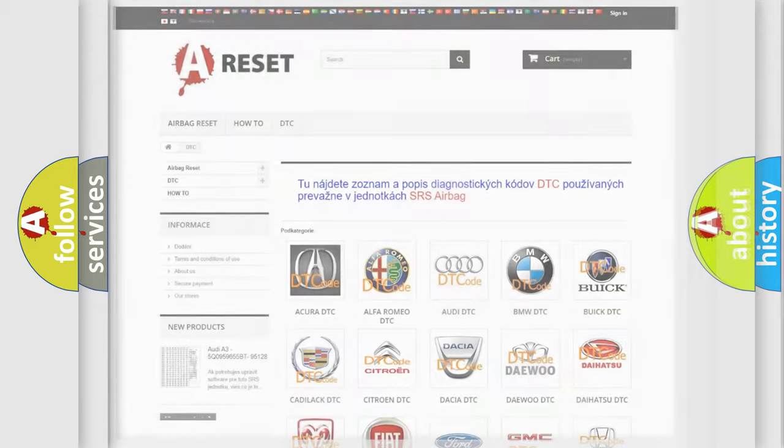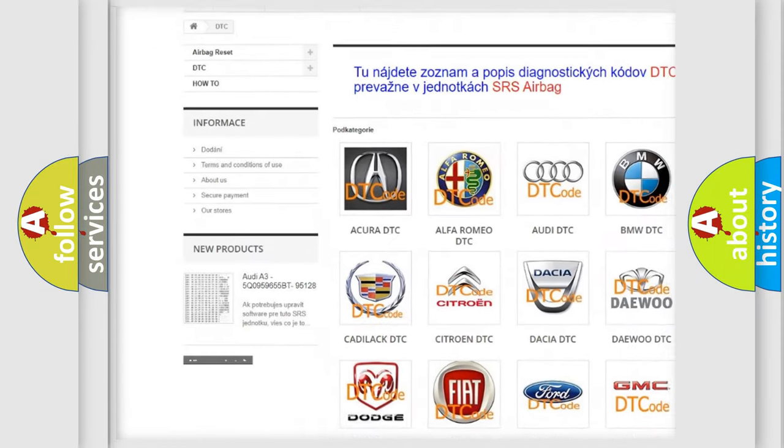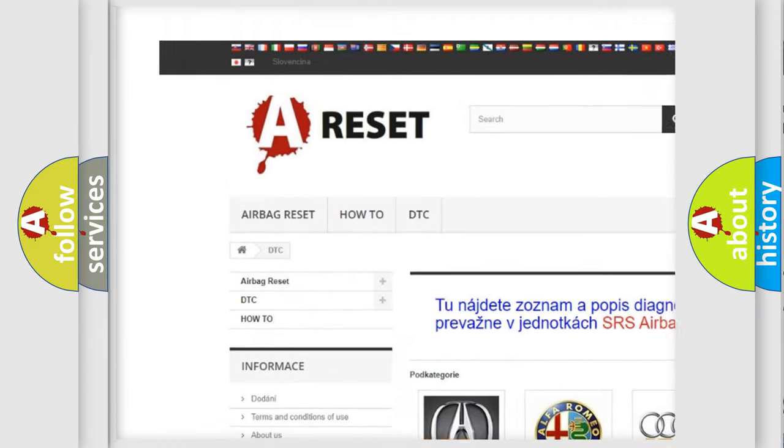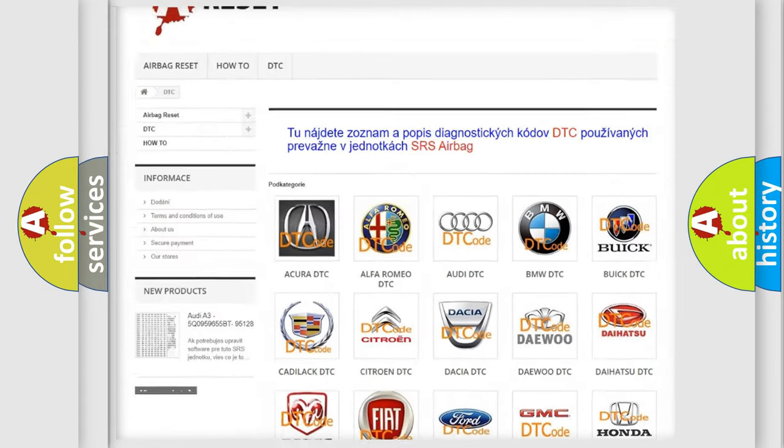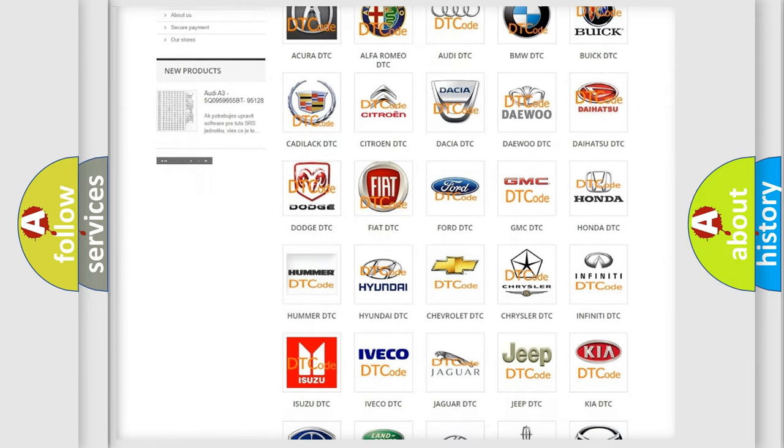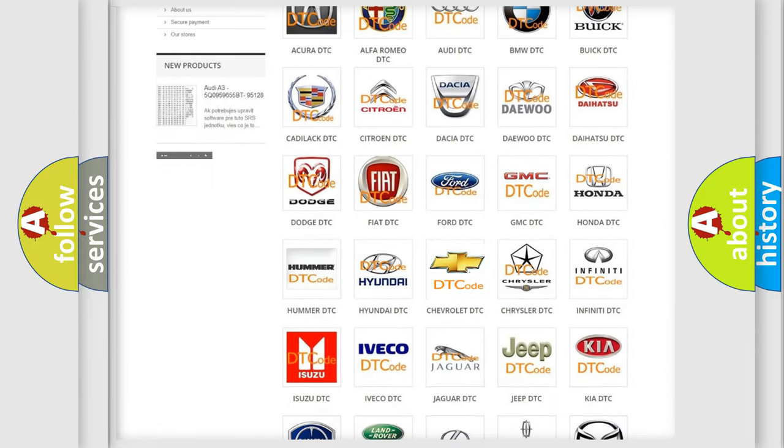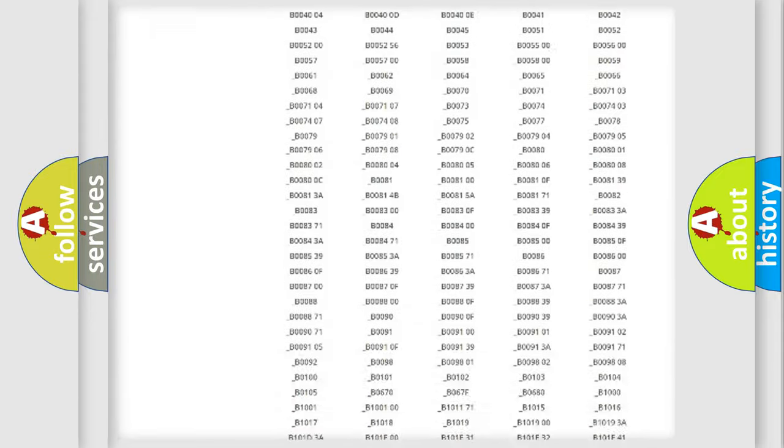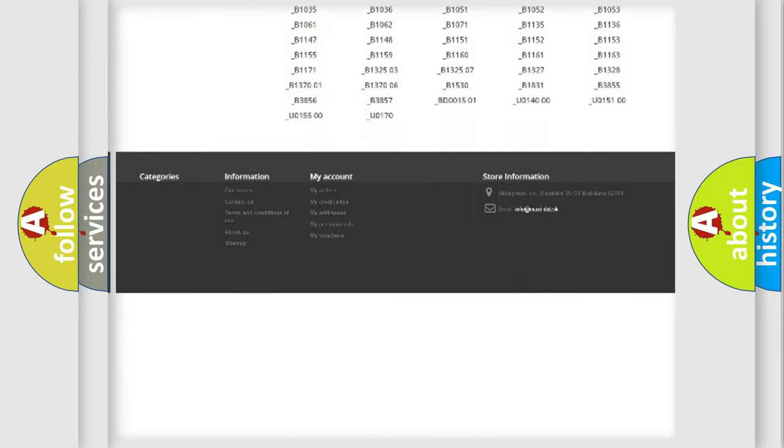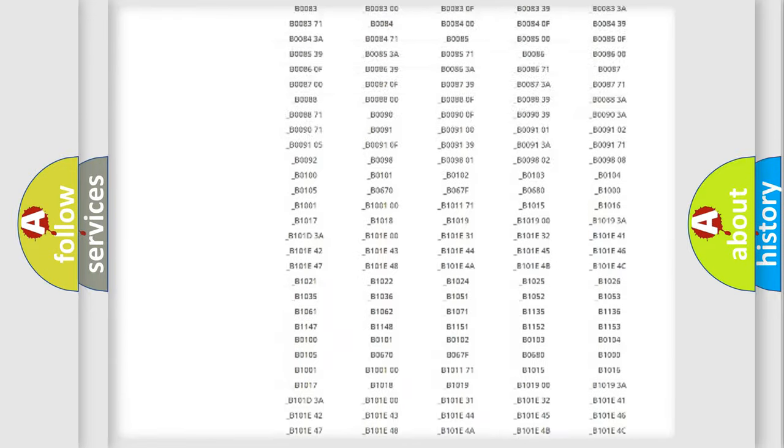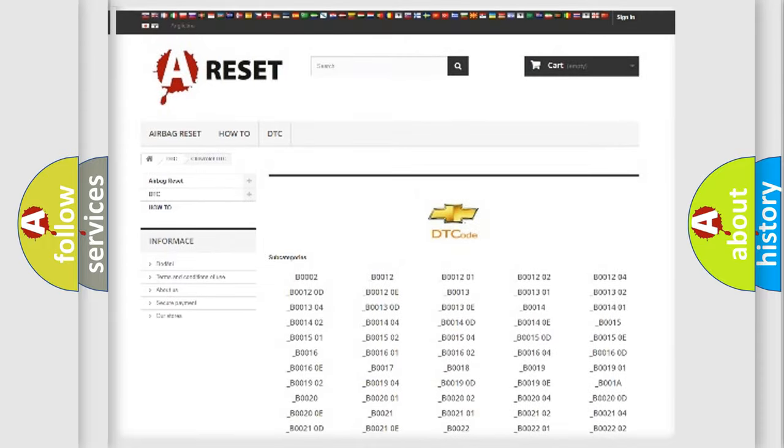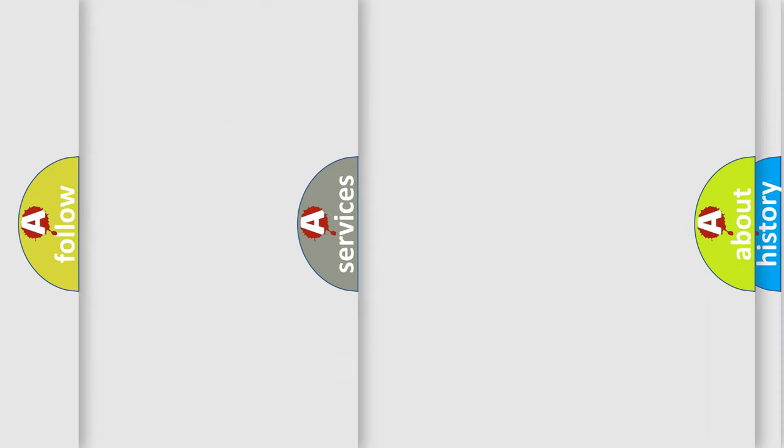Our website airbagreset.sk produces useful videos for you. You do not have to go through the OBD2 protocol anymore to know how to troubleshoot any car breakdown. You will find all the diagnostic codes that can be diagnosed in Chevrolet vehicles, and also many other useful things.